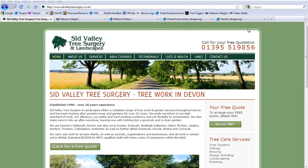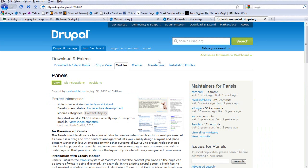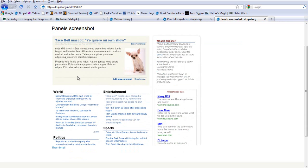That's when I came across the Panels module. The Panels module allows you to template your pages to look exactly how you want. You can have different columns, different bits of content in the columns, and use that to theme different parts of your site.